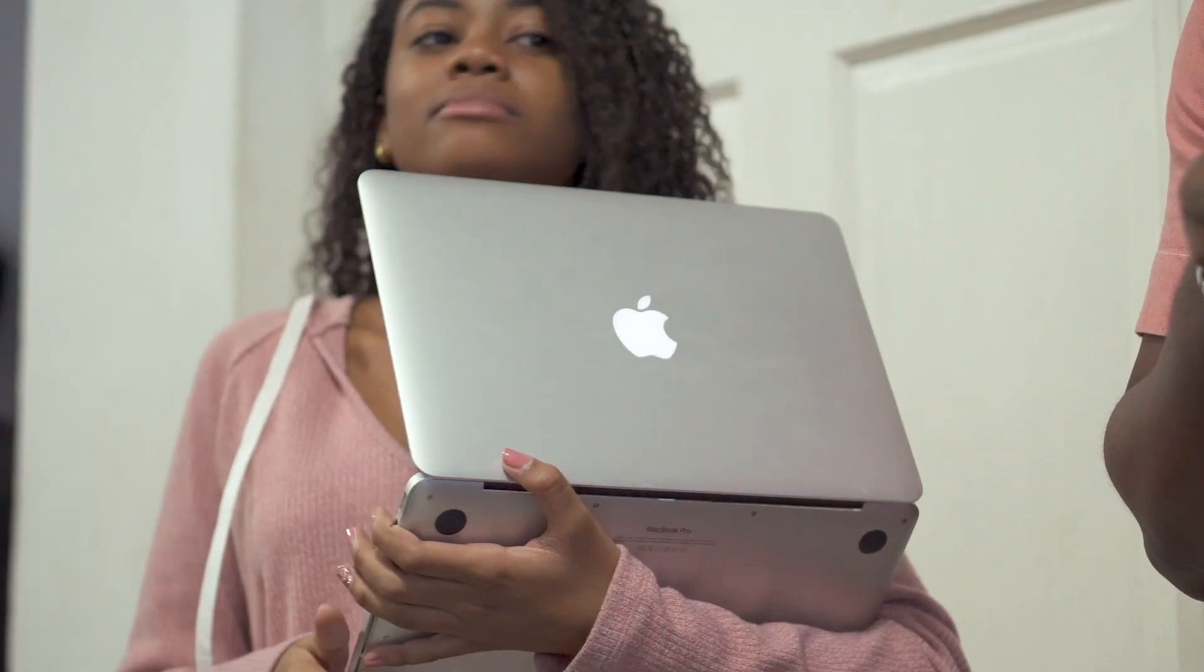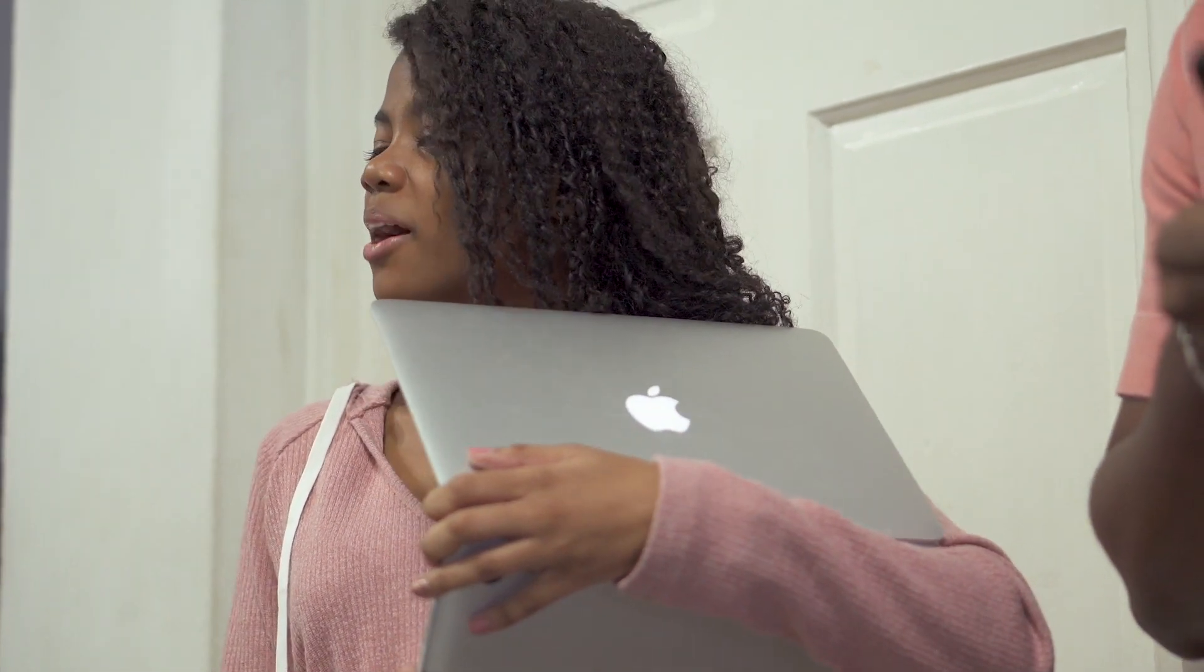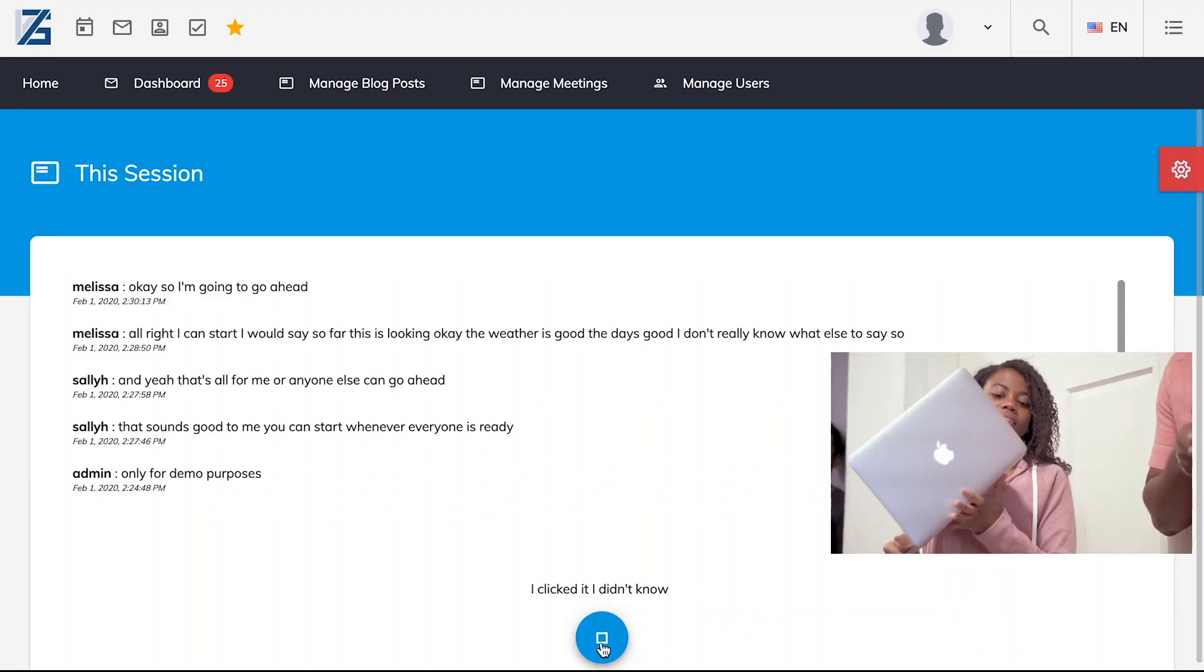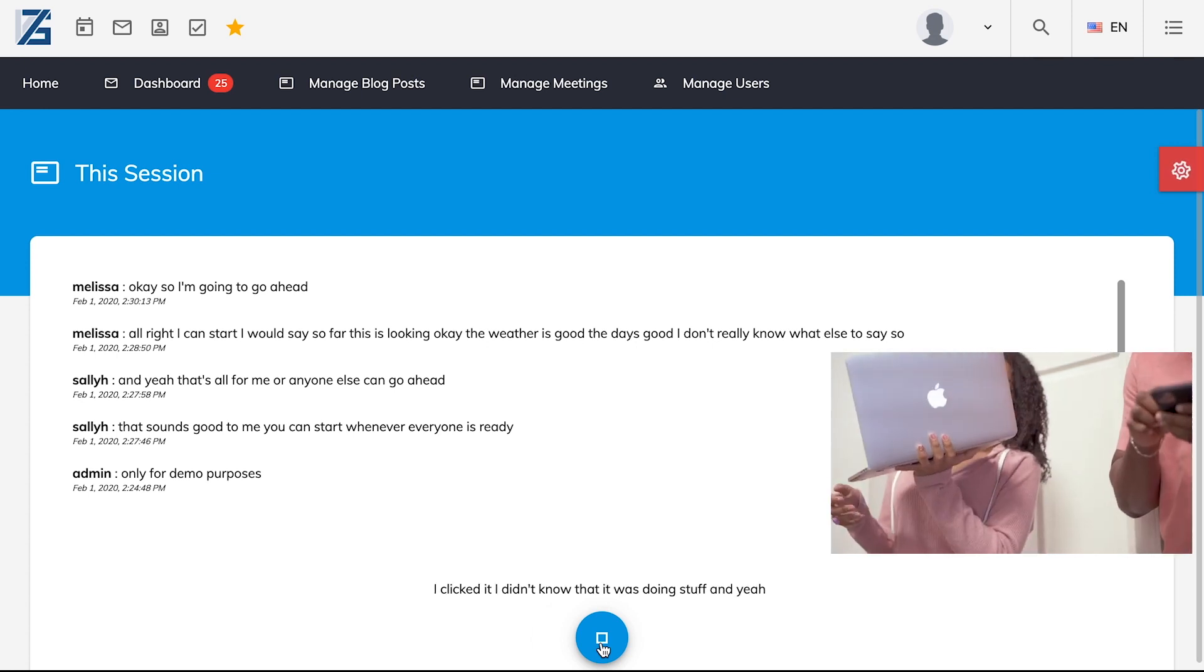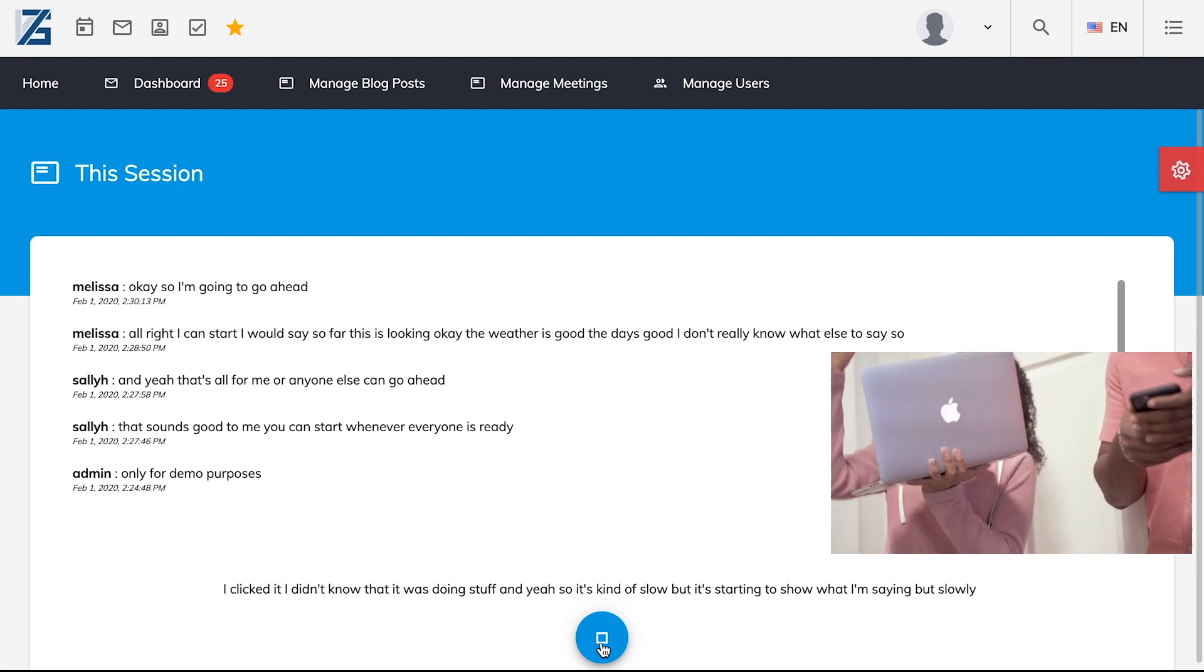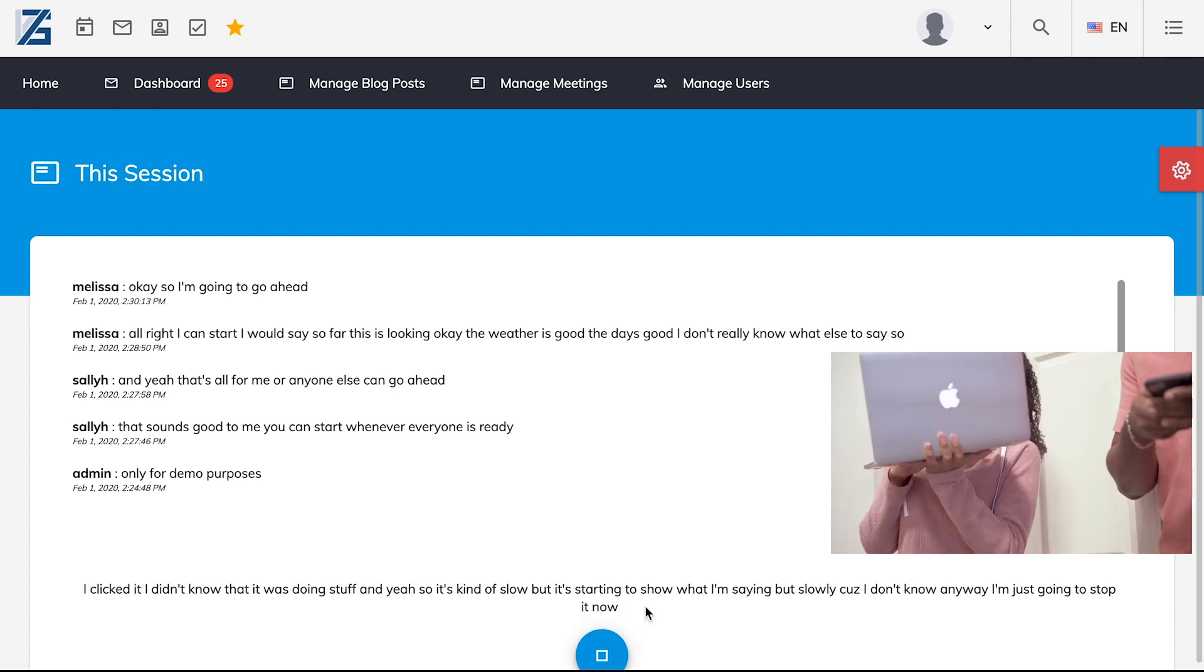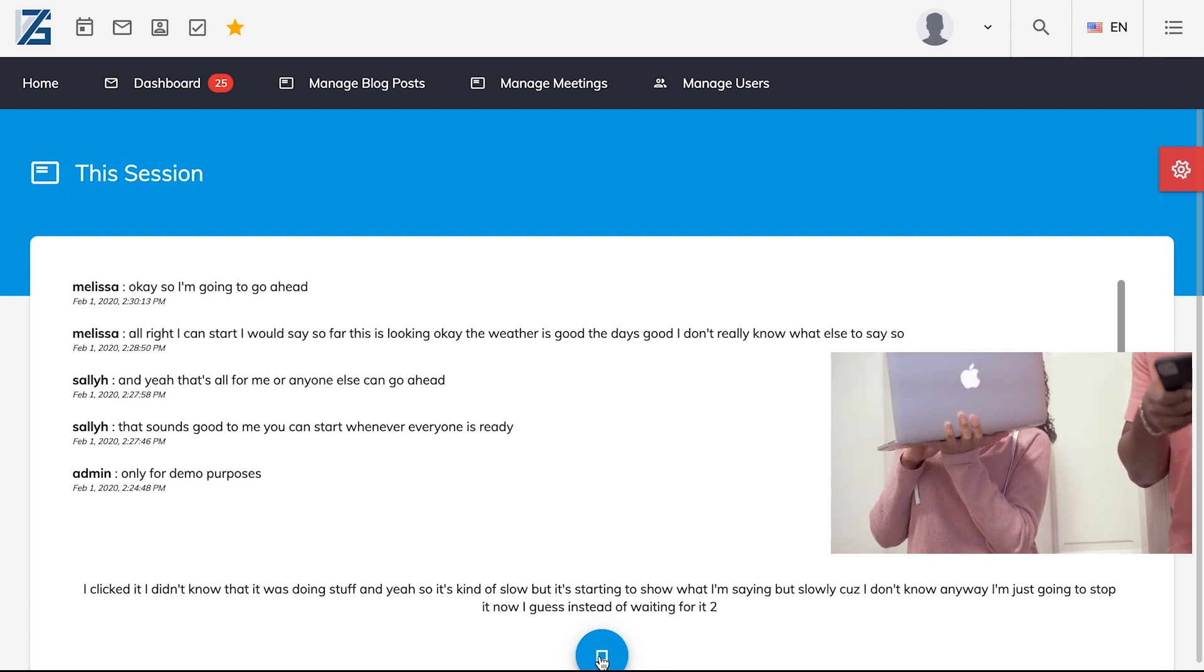Can you say something? You see now guys, this relies heavily on the internet. And with all of you on it, it's going to work, but it's going to be slow. Oh my gosh, wait, I clicked it. I didn't know that it was doing stuff. And yeah, so it's kind of slow, but it's like starting to show what I'm saying, but slowly. Cause I don't know. Anyway, I'm just going to stop it now. I guess instead of waiting for it to just show.